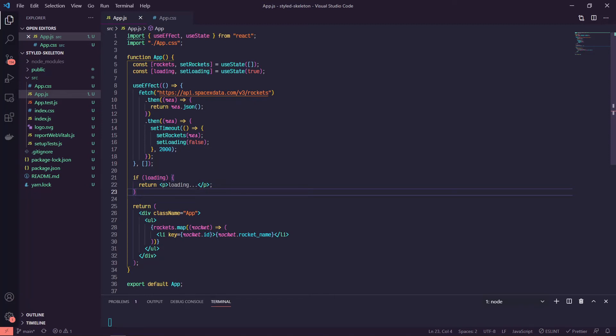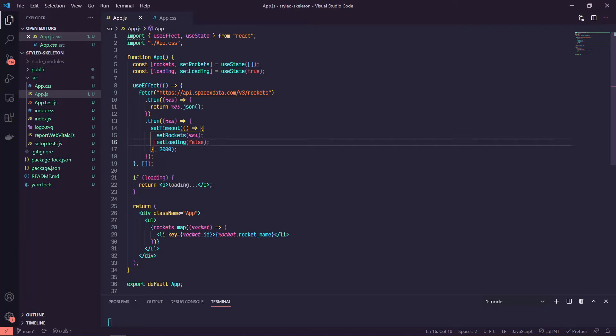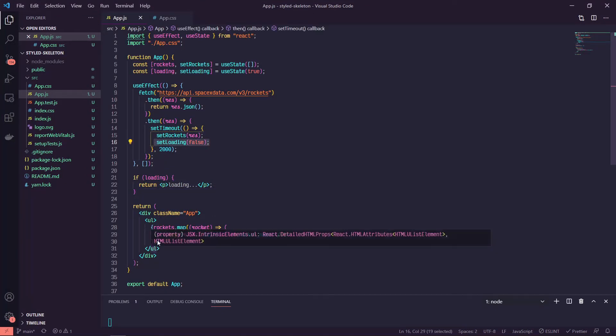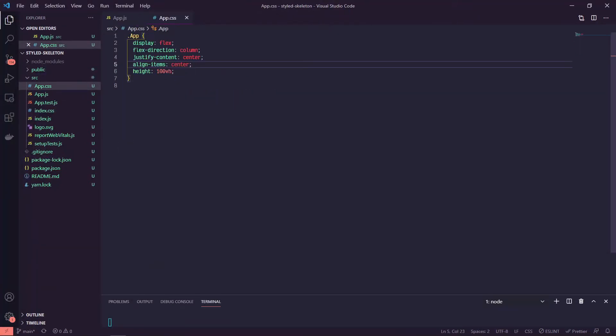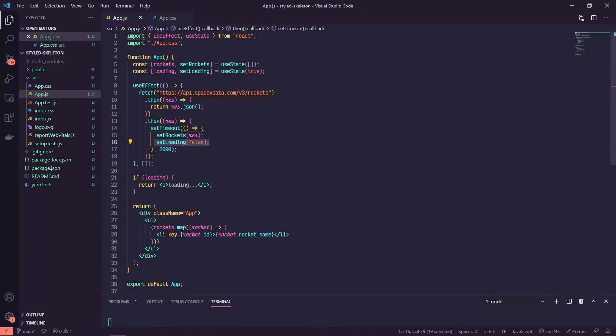If it's loading right now, we're just returning a paragraph tag with the text loading, and this is what we're going to solve for. And then when we're not loading, we're populating a list of rocket names here. The only other adjustment I've made is in the app.css file where I just centered everything and put a height of 100 because we're not worried about style or anything here.